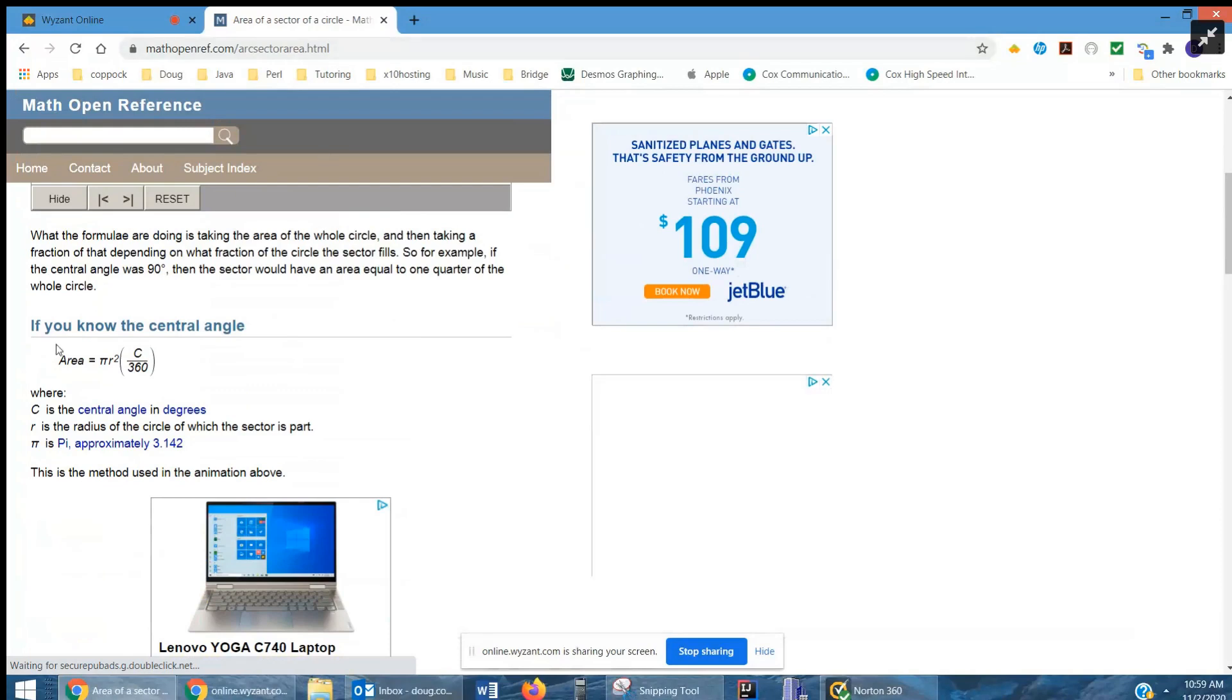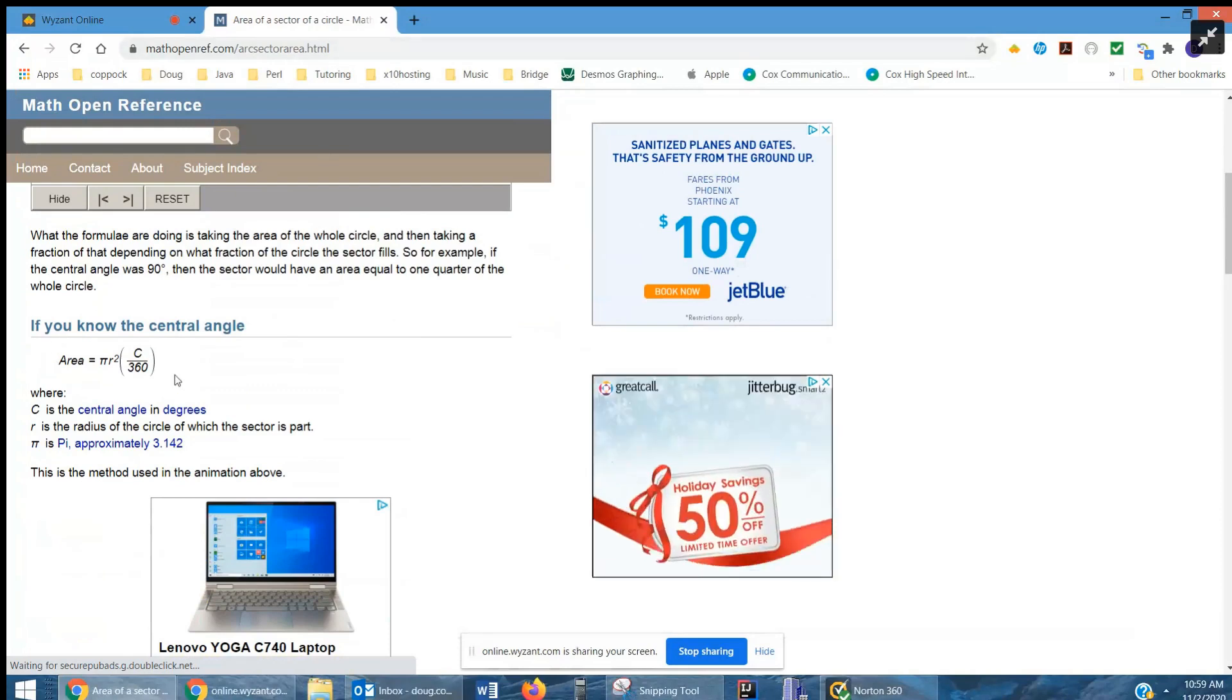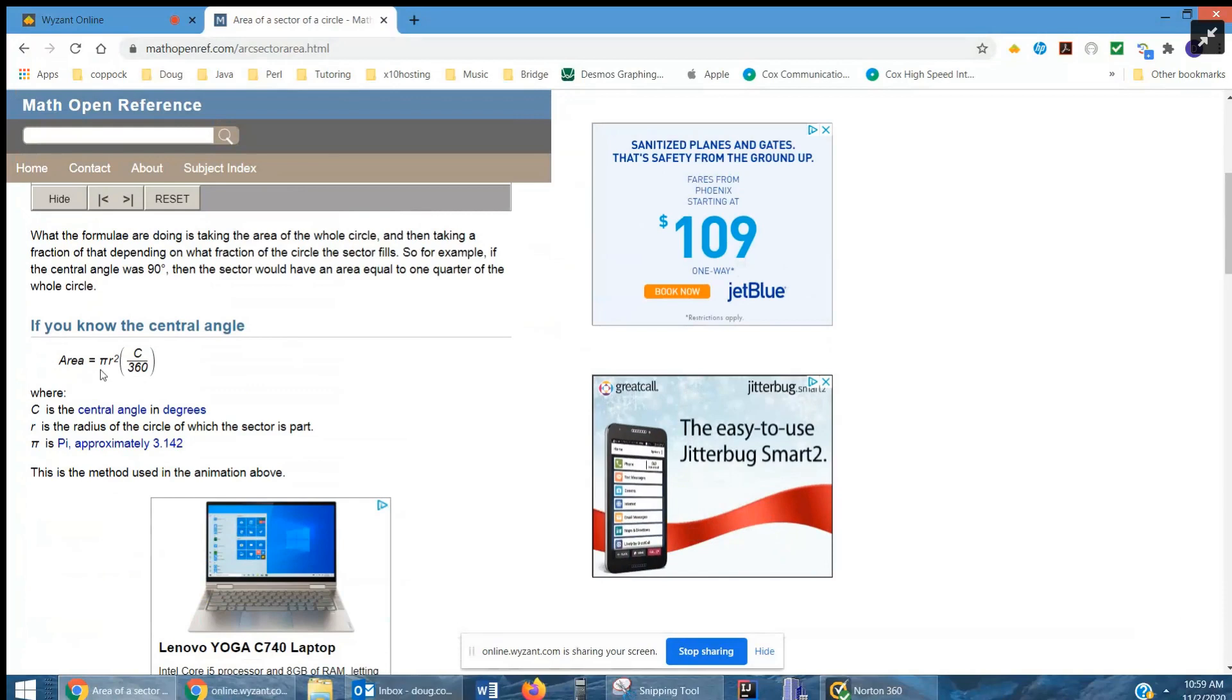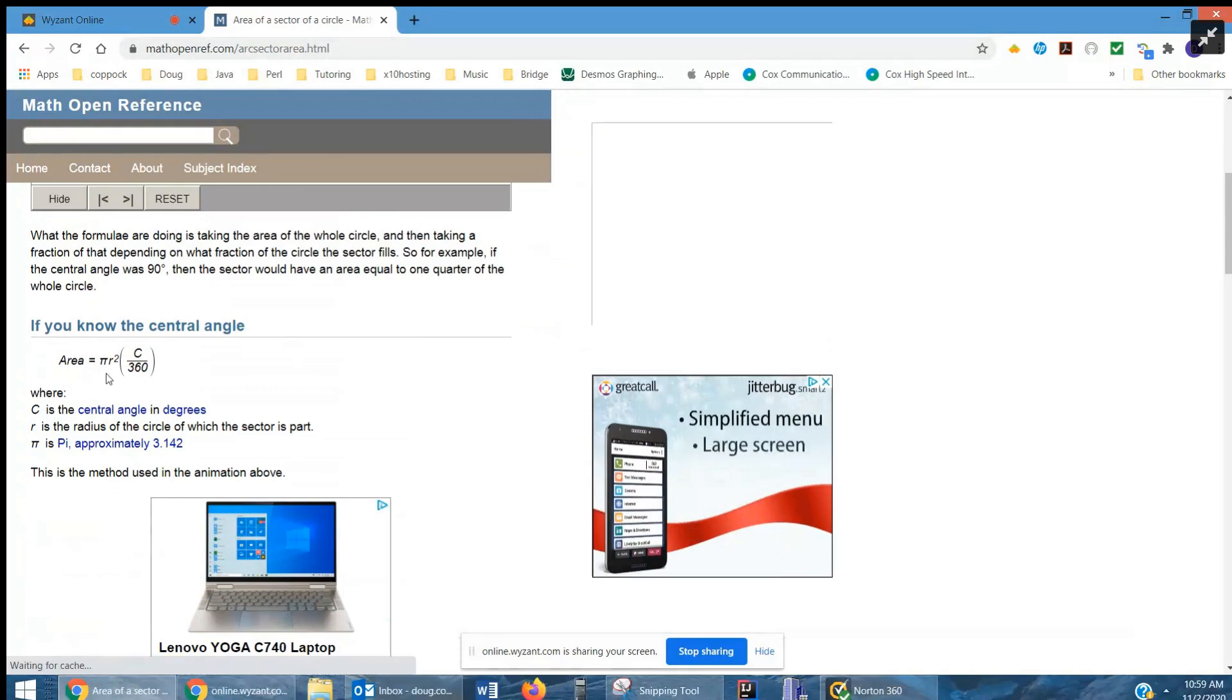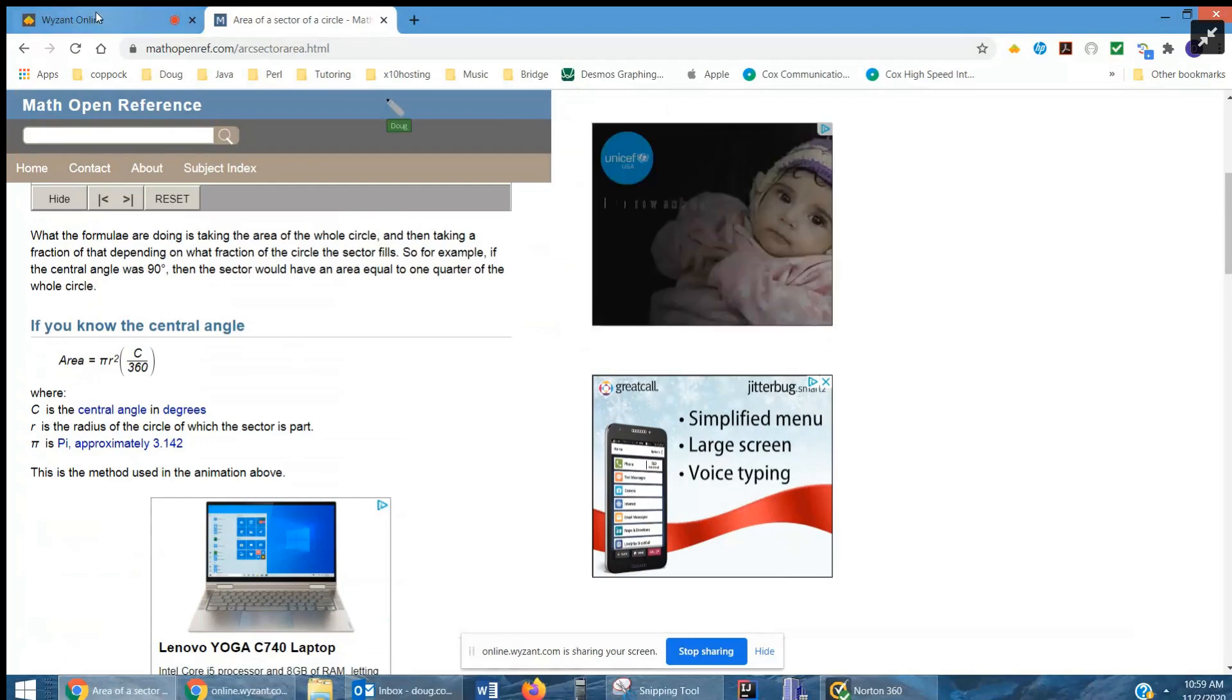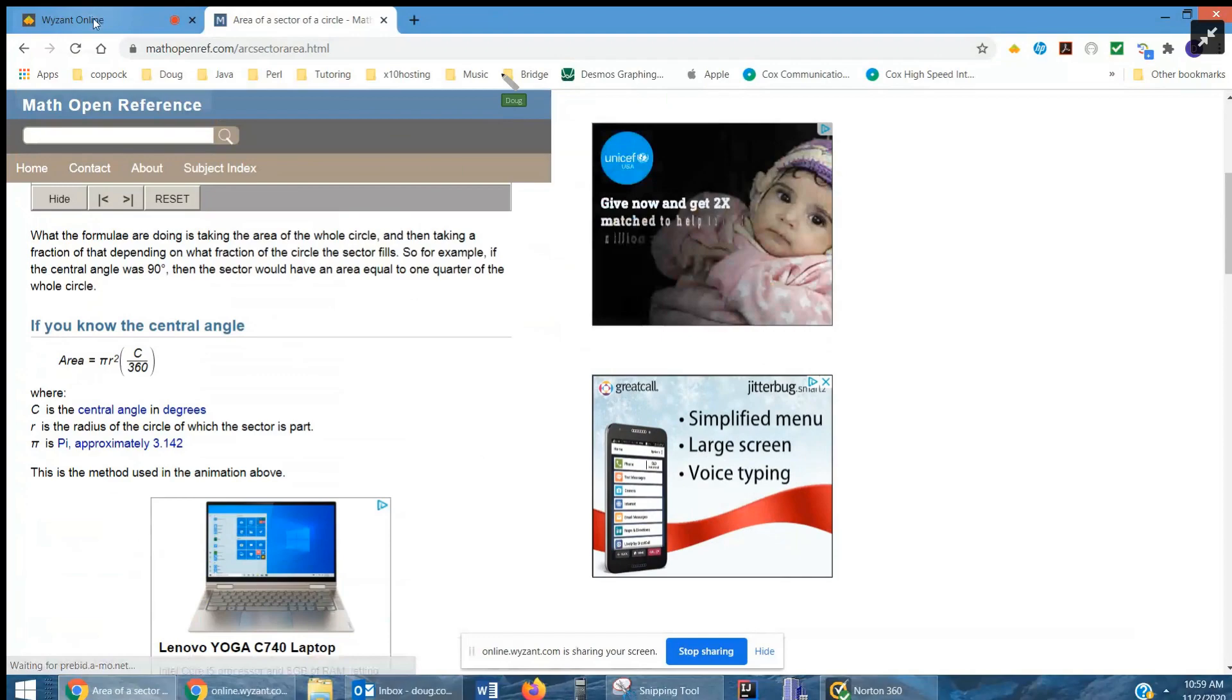Do you really want to memorize this formula? Well, I guess you can if you want to, but it's probably better just to think of it as the sector is a fractional portion of the area of the entire circle. There you go. That helped. If you have any questions, please do.